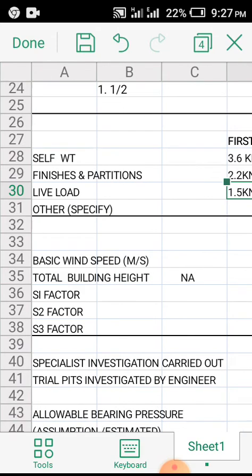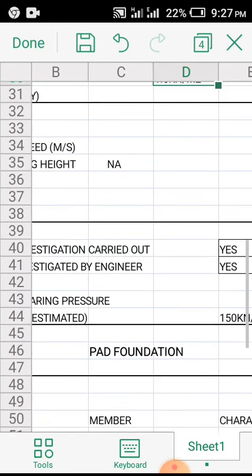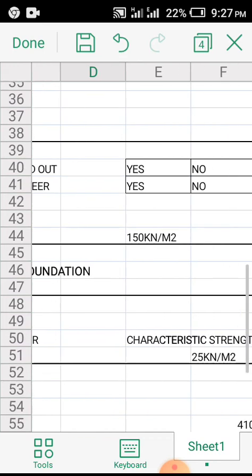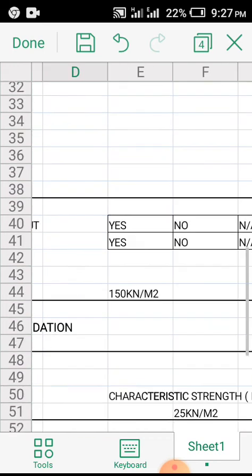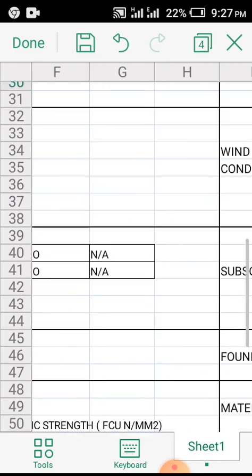For live load, we have different classes of buildings - we have that of residential, we have that of institutional, and a lot more. You can even have a live load as high as 12 point something. So just lay your hands on any of the design books to help give you a better insight.